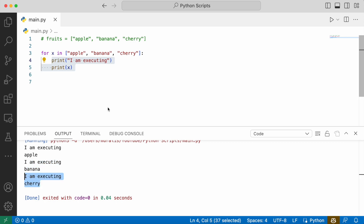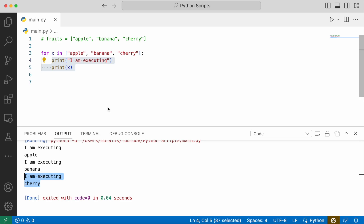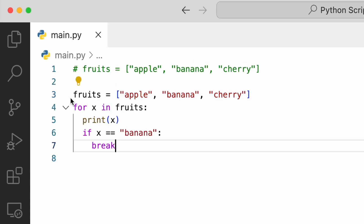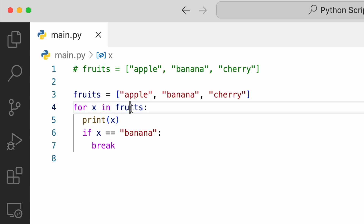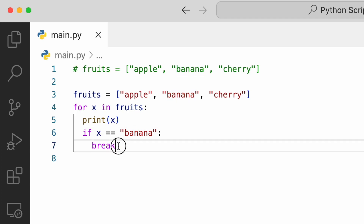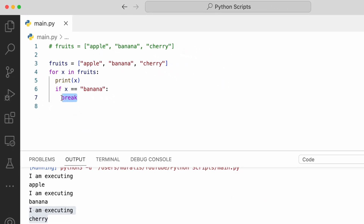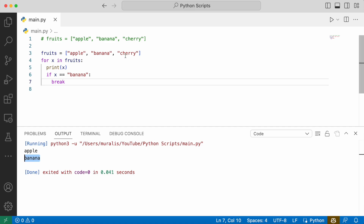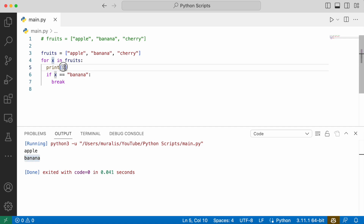We have already discussed about two keywords which we can use in loops: break and continue. The keyword break will terminate all the iterations, and continue will terminate only the current iteration. In this coding example, we have a for loop where the temporary variable is x and the iterable object is a list of fruits. In every iteration, we are printing x, and then we have an if condition checking if the temporary variable equals banana. When it is true, we execute the break statement. Now we see apple and banana are printed, and cherry is not printed because the loop is terminated when the temporary variable equals banana.